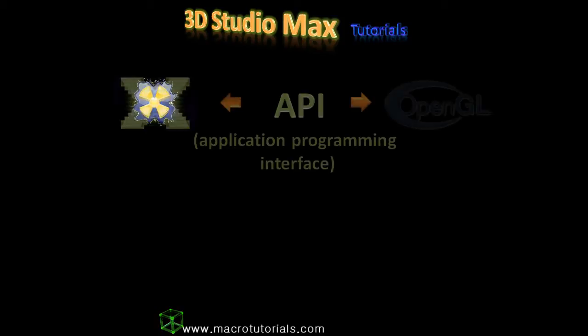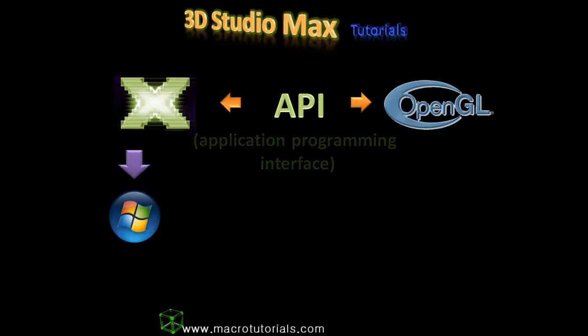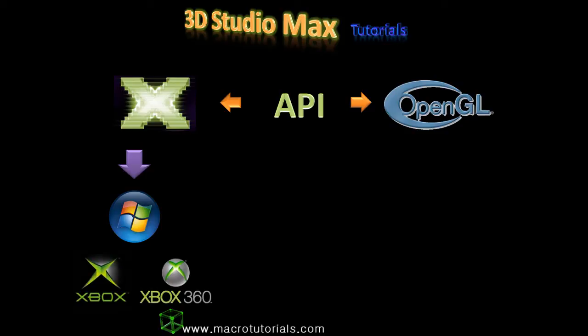Direct3D is part of DirectX, which is a bigger group of APIs. Direct3D is the part that handles the 3D graphics. It was developed by Microsoft and is used to handle 3D graphics in Windows in different versions like XP, Vista, and 7. It's also used in the video game consoles Microsoft Xbox and Xbox 360.